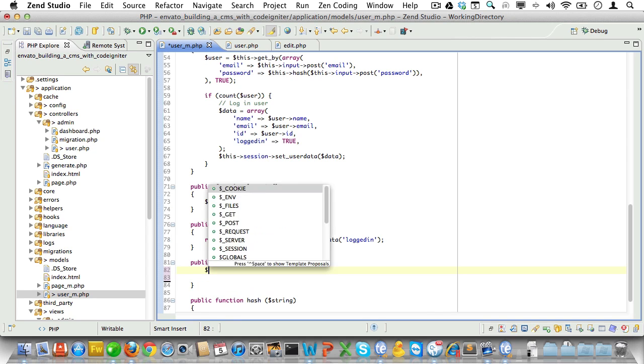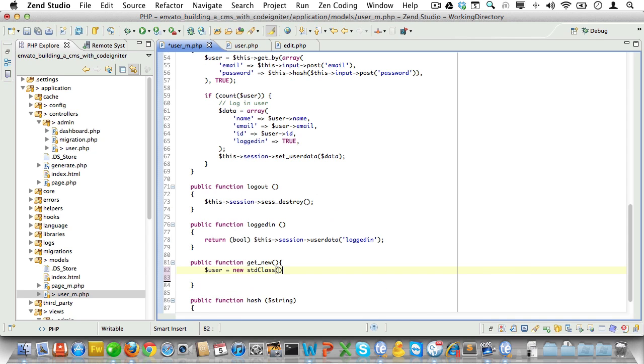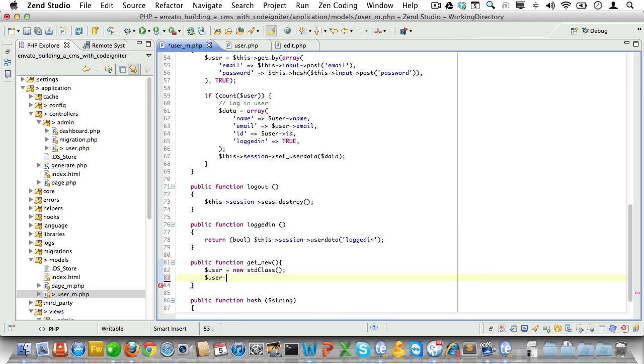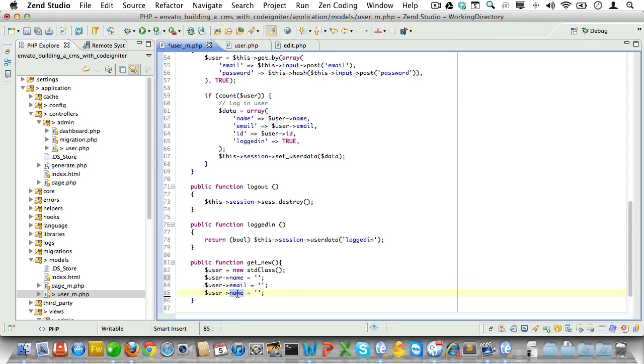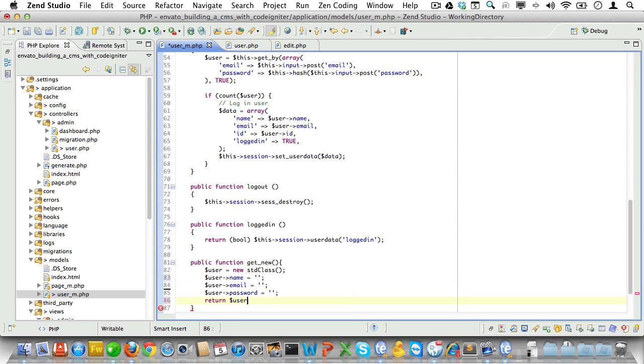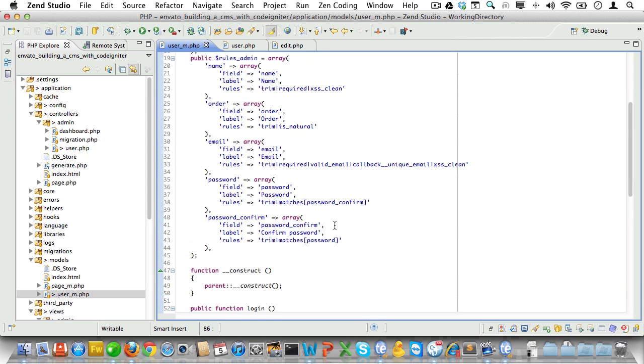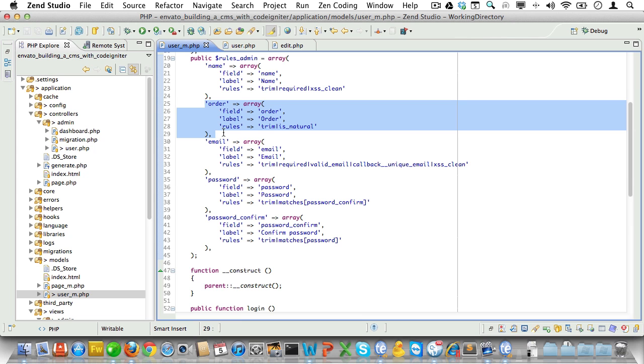Now let's make sure the get new method will return a new user. So we'll create a new user class here, just an empty class. And we'll give it a property of name, email and password. And then we'll just return that. Oh and that reminds me I think we set a wrong validation rule here. Let's see, yeah there it is. Order. We don't need that. That's for pages or something but not for users. So let's just delete that.